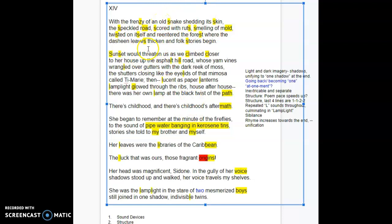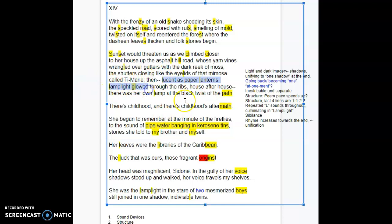The second line, I'm noticing a lot of old sounds climbed closer and boom. And I first noted because of the c, c sounds, the c's, the initial c's, but then the, I also noticed the cl cl and then asphalt hill, wrangled eyelids. And all this, I didn't start highlighting the L's really until I got here. Lucent as paper lanterns, lamp light glowed.